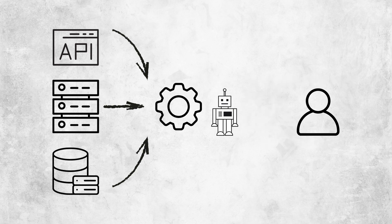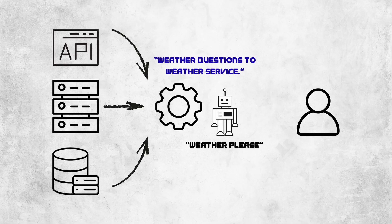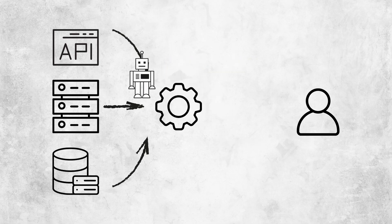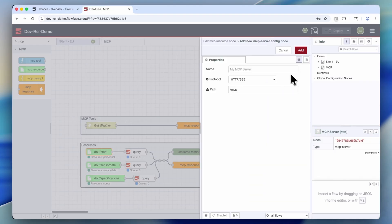So instead, what MCP does is basically create some pointers that link to those resources and tools. So with that in mind, we can start building out our MCP flow.